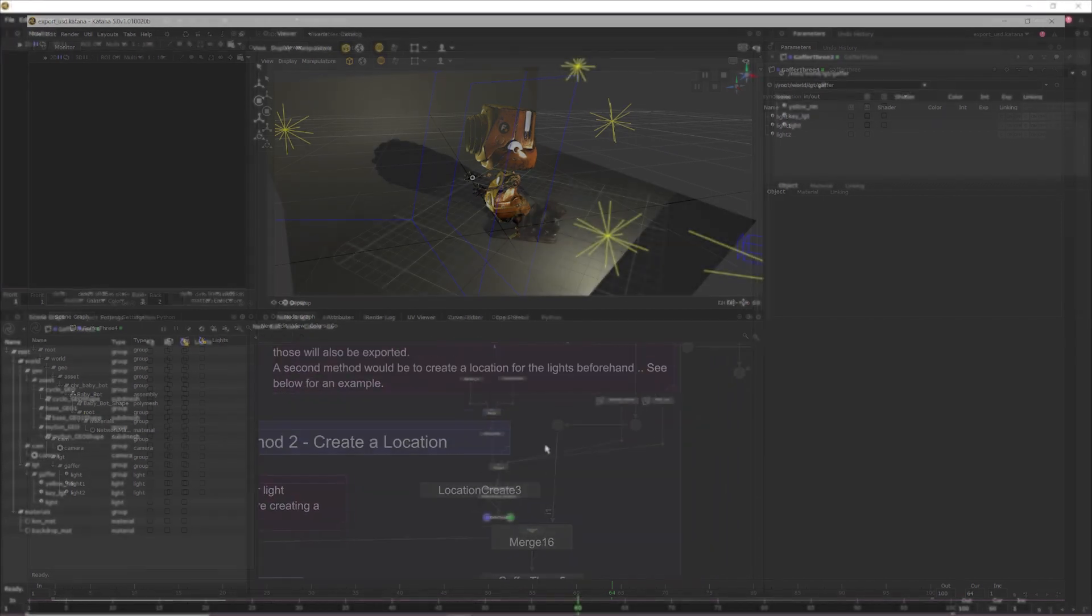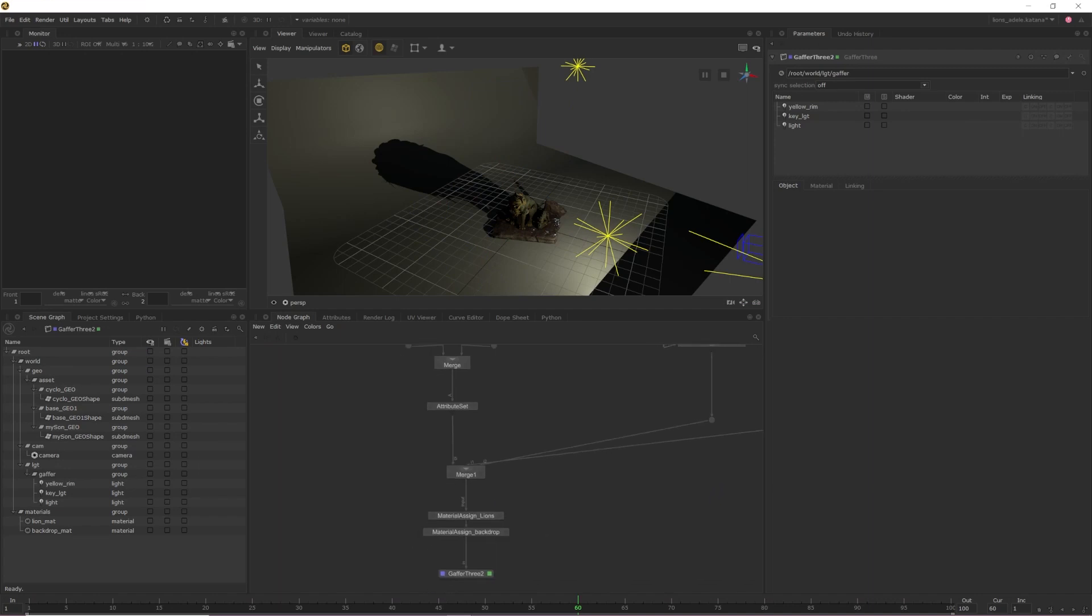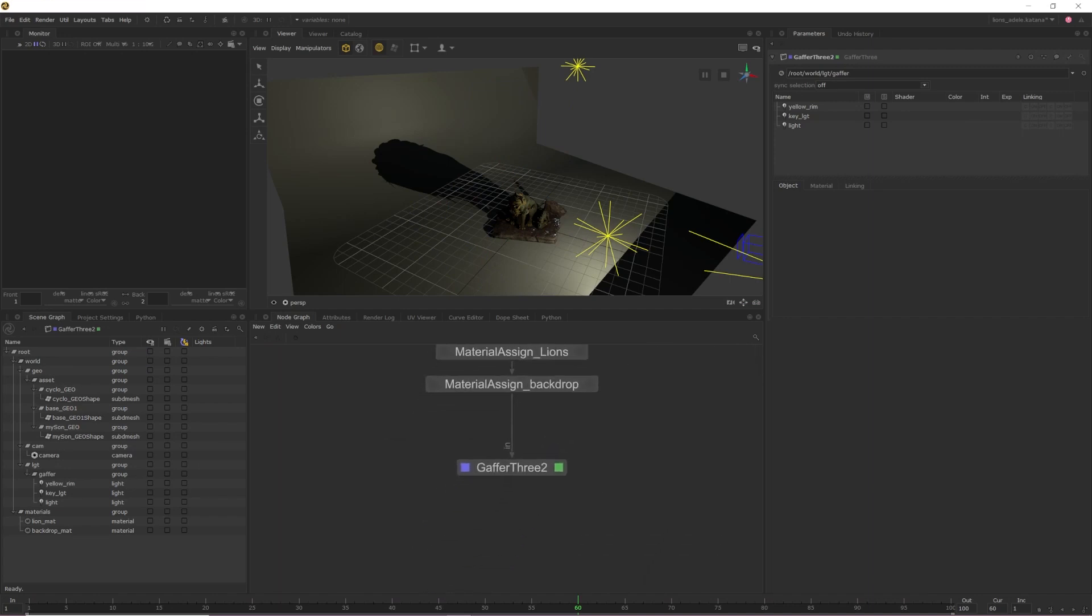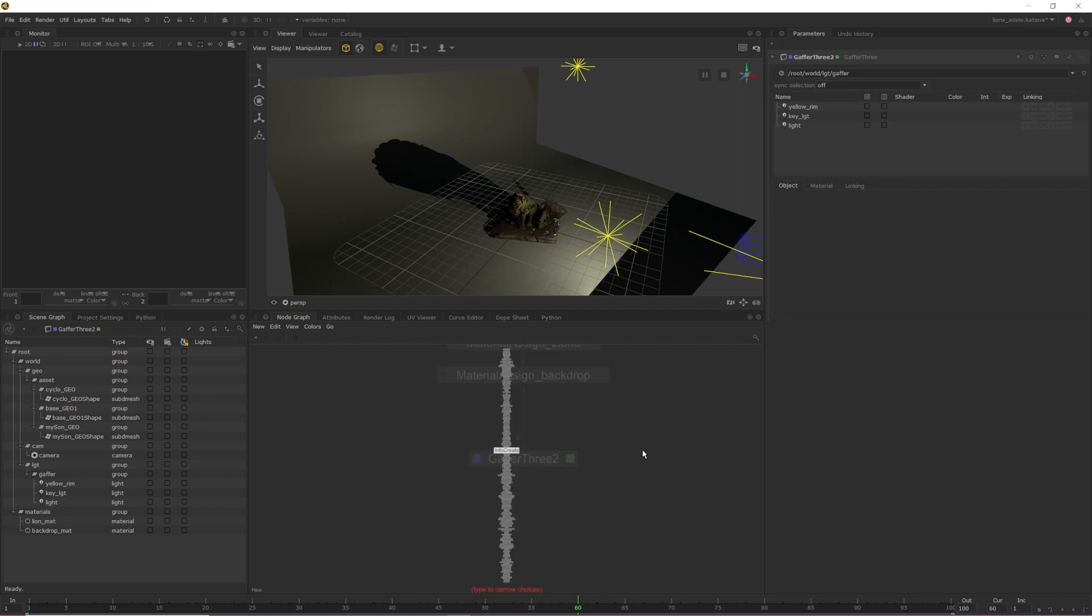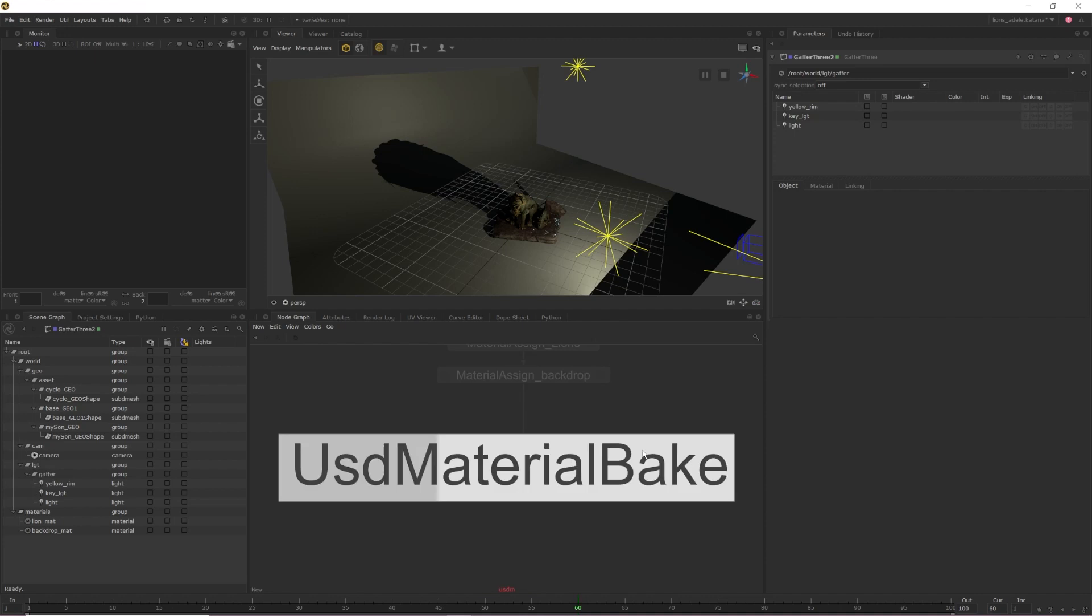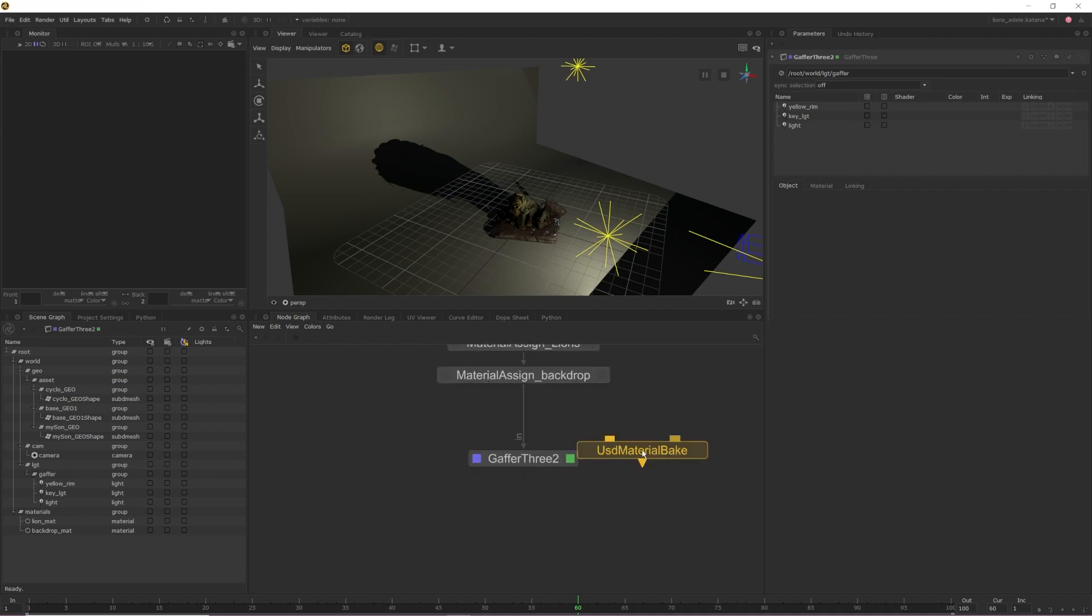To export our lights, we'll be using a USD Material Bake Node. The first thing we need to do is create a USD Material Bake Node by hitting Tab in the node graph, typing in USD Material Bake and then dropping it into our node graph. What this node does is look for the differences between its two inputs and then allows you to bake out whatever it finds.